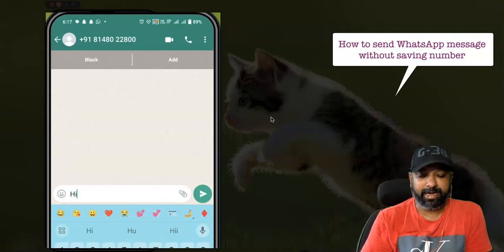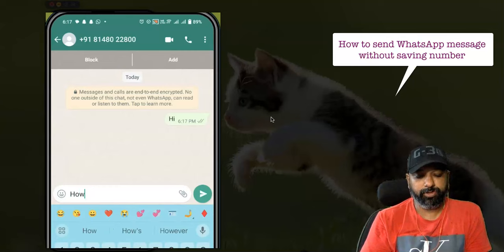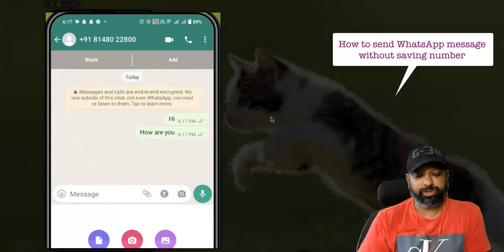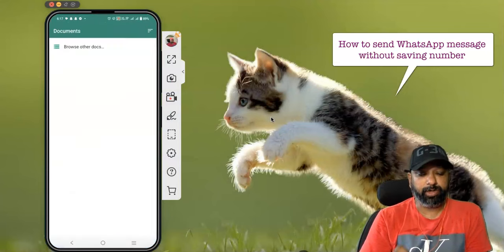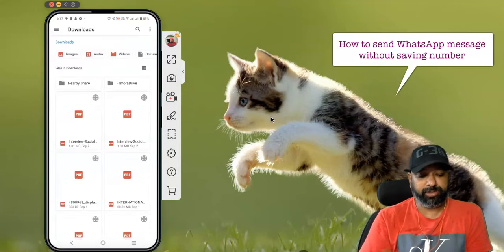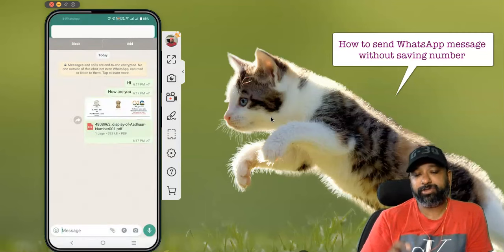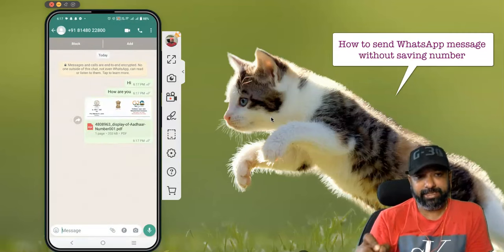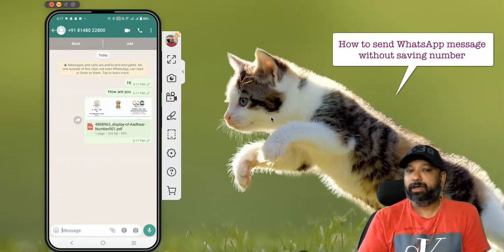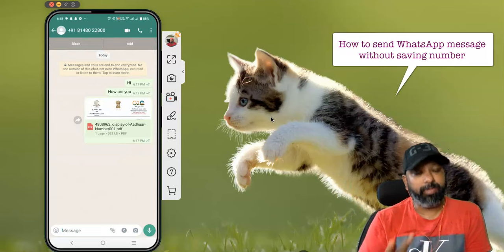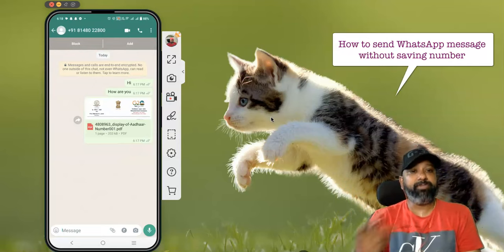Now you can type a message like 'Hi, how are you?' or send any kind of message, image, or word document you'd like to share. I'm going to send one document — just select the document and send it to that person. This is how we can send any message, text, or document to people without saving their contact in your mobile. Hope this video is useful for you. Thank you all, bye — see you in the next video!